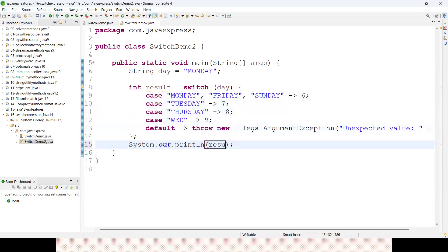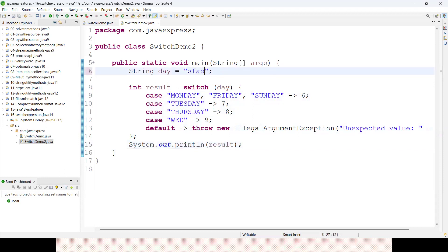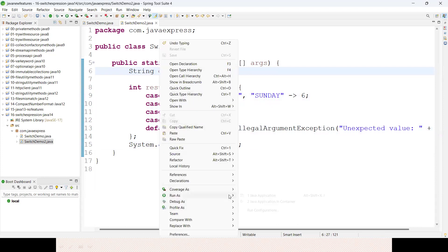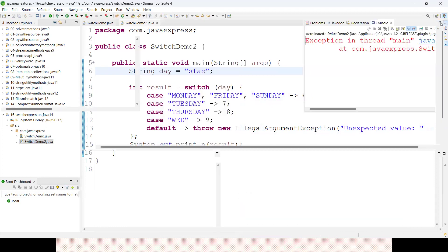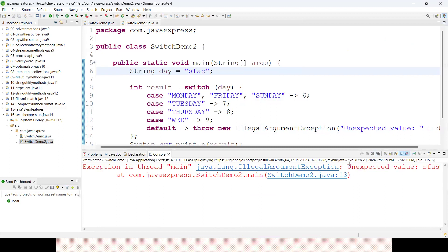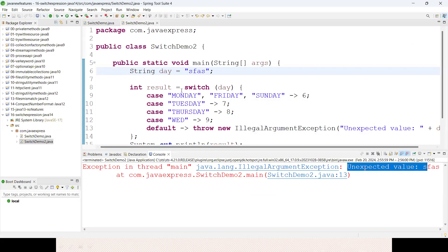You can print in the console like this. If nothing is matching, some random string I've given, then it should throw some value - unexpected value IllegalArgumentException. See, unexpected value here.